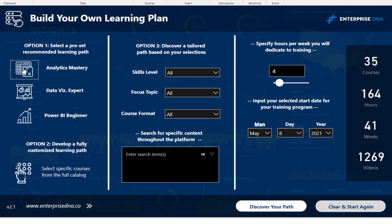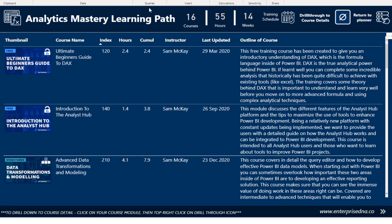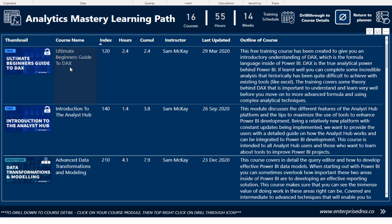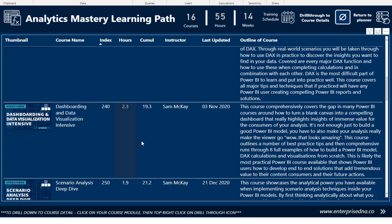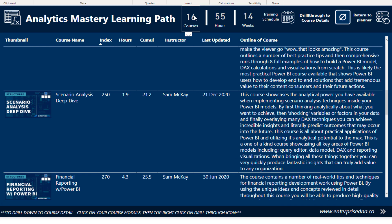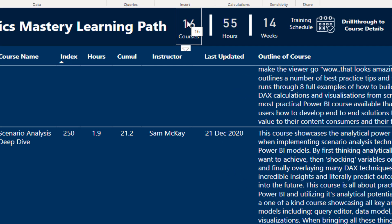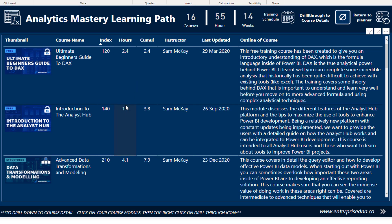Let's look at an example. Say we want to look at the recommended learning path 'Analytics Mastery.' I'm in Power BI Desktop, so I'll control-click, and it takes us to a page where we have ranked all the different courses in this learning path. We recommend going through the foundational course, then data modeling and transformations, mastering DAX, data dashboarding, data visualization, scenario analysis deep dive, and so on. Up here we have summary metrics: 16 courses in total, 55 hours, 14 weeks based on how many hours you want to put in each week.